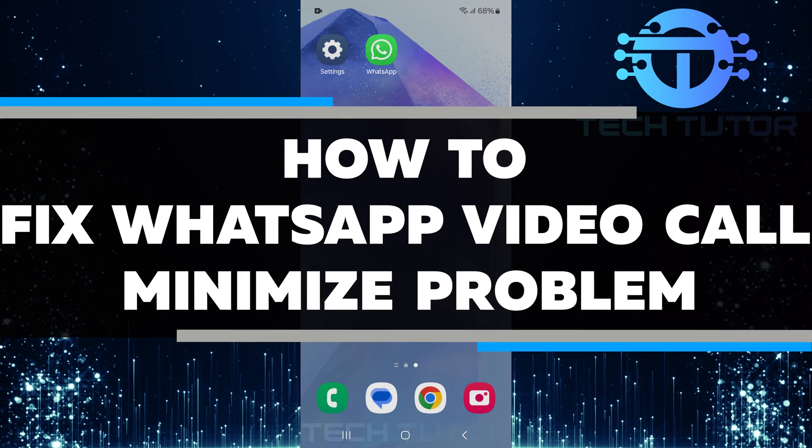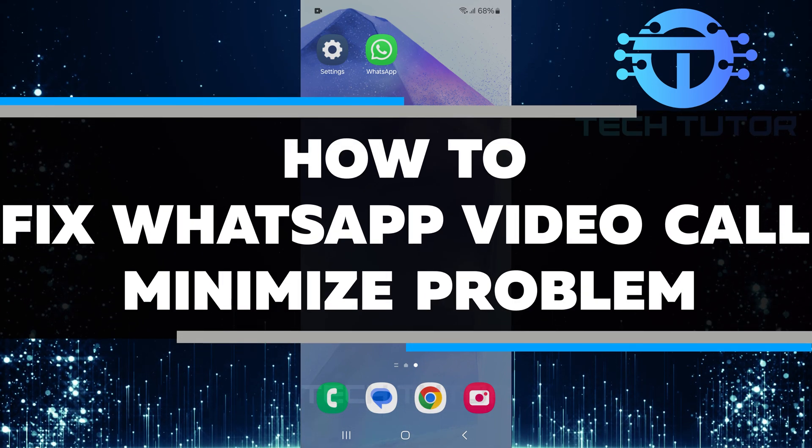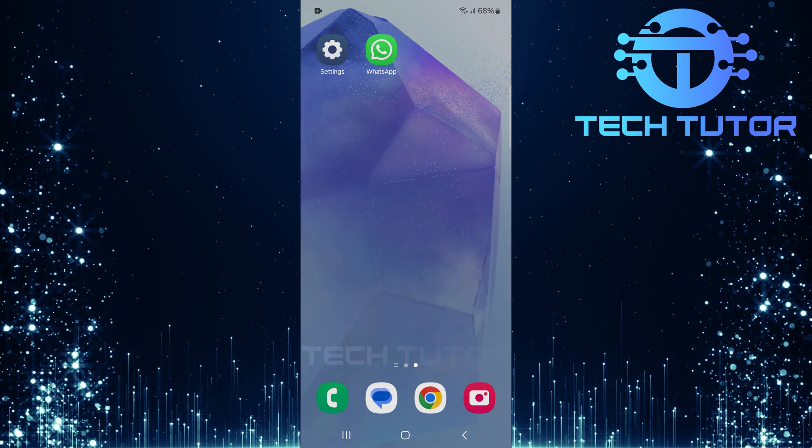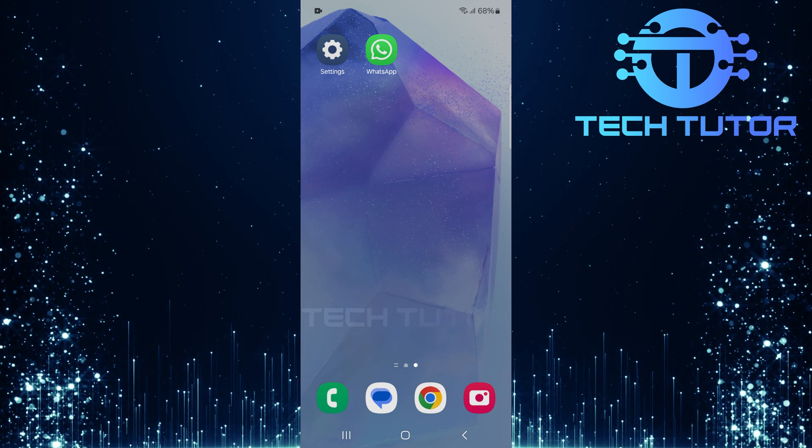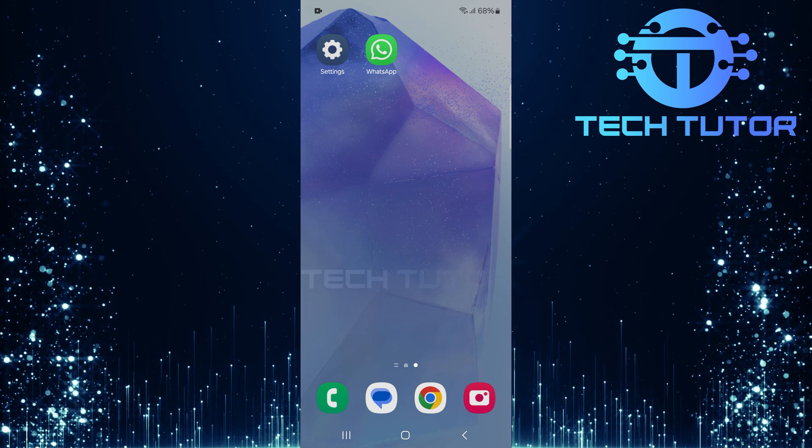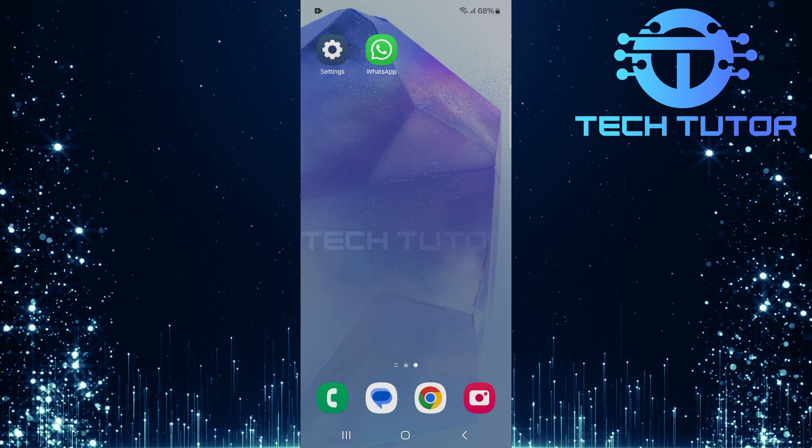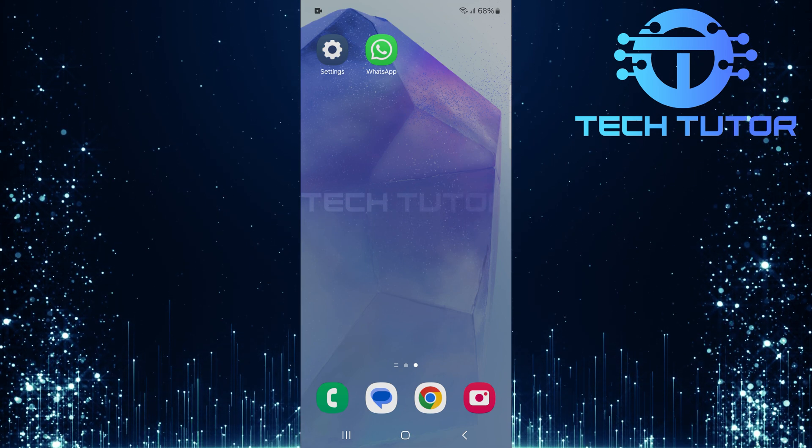In this video, you will learn how to fix the WhatsApp video call minimize problem. Many people have faced issues where they cannot minimize their video calls on WhatsApp. This can be frustrating, especially if you want to multitask while chatting with someone.